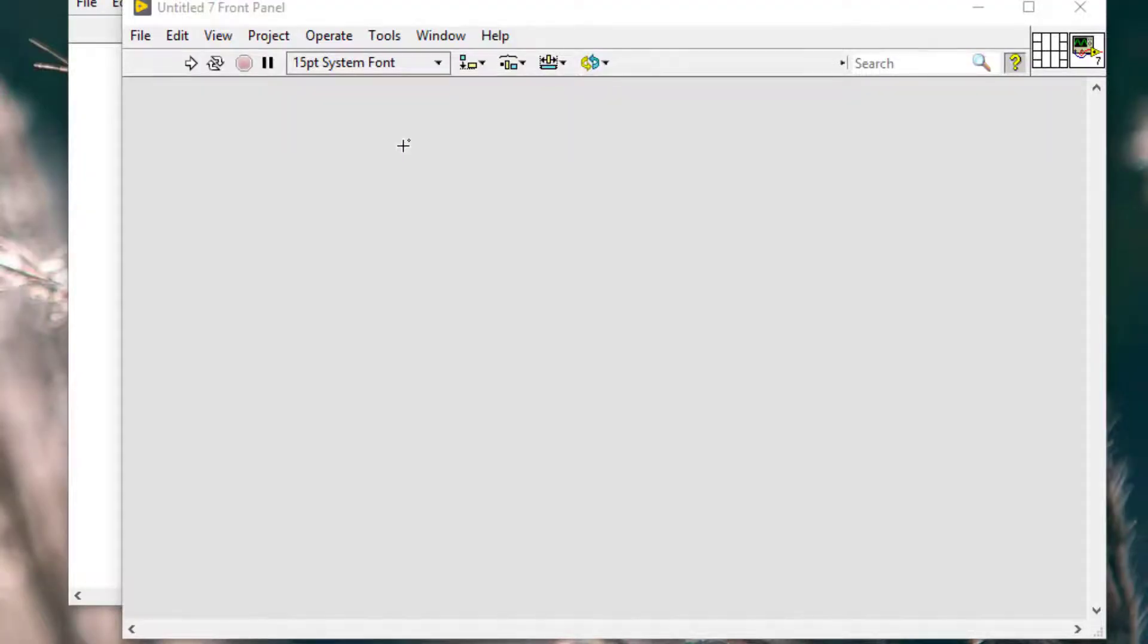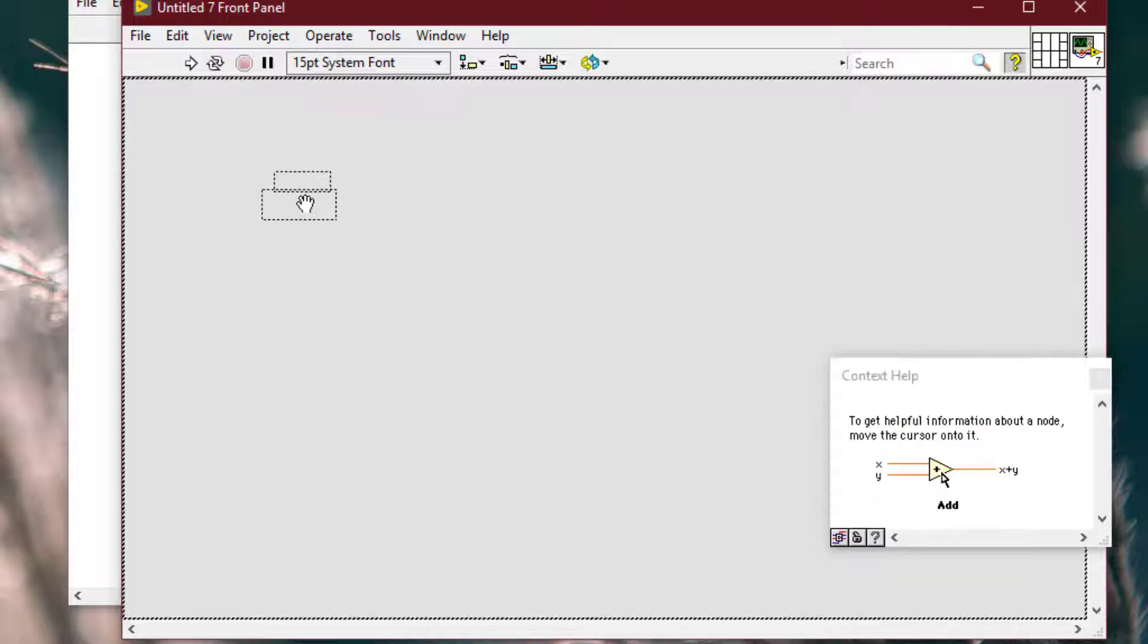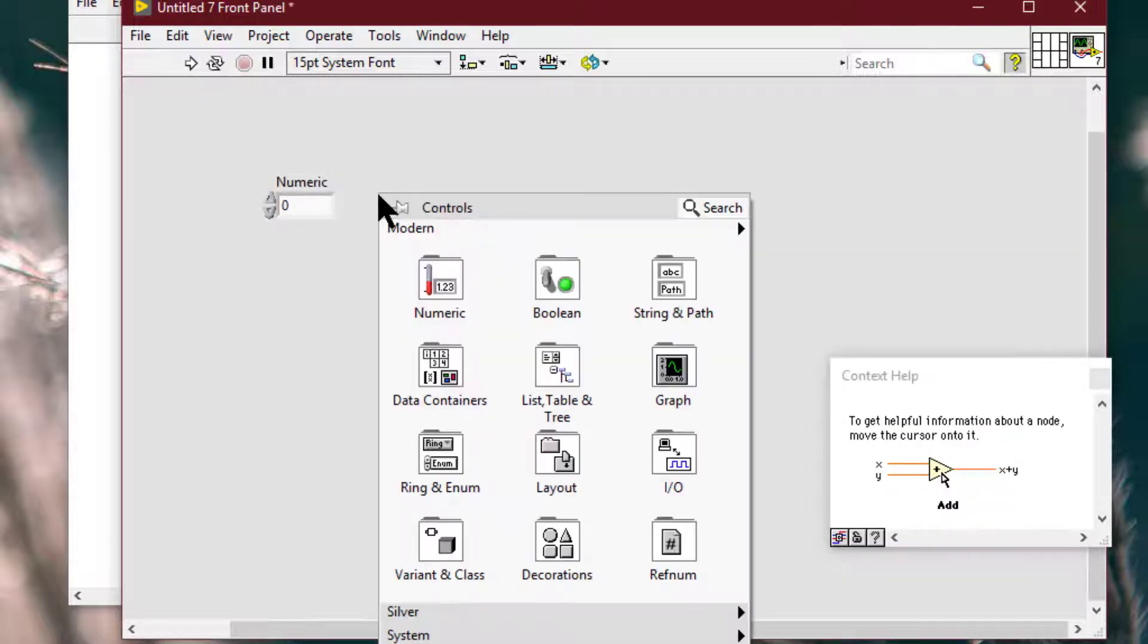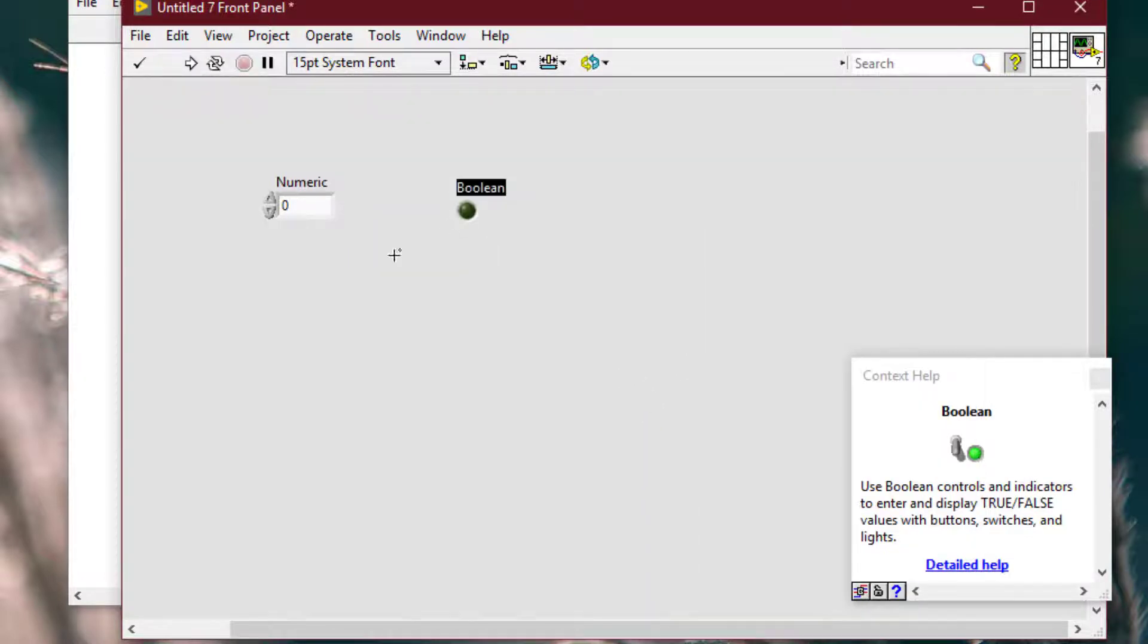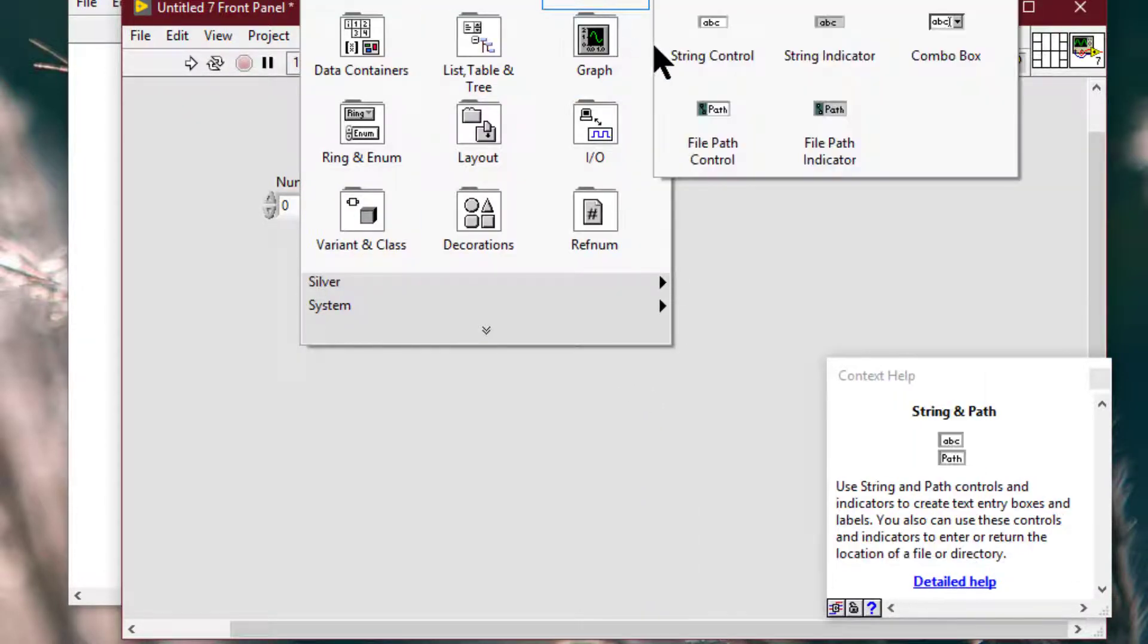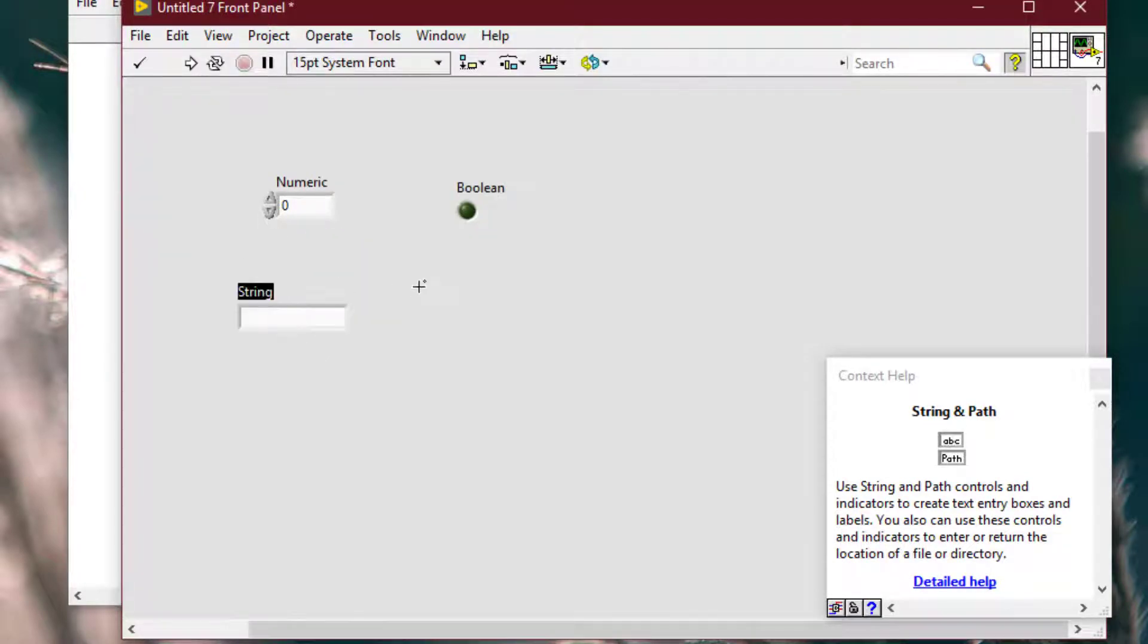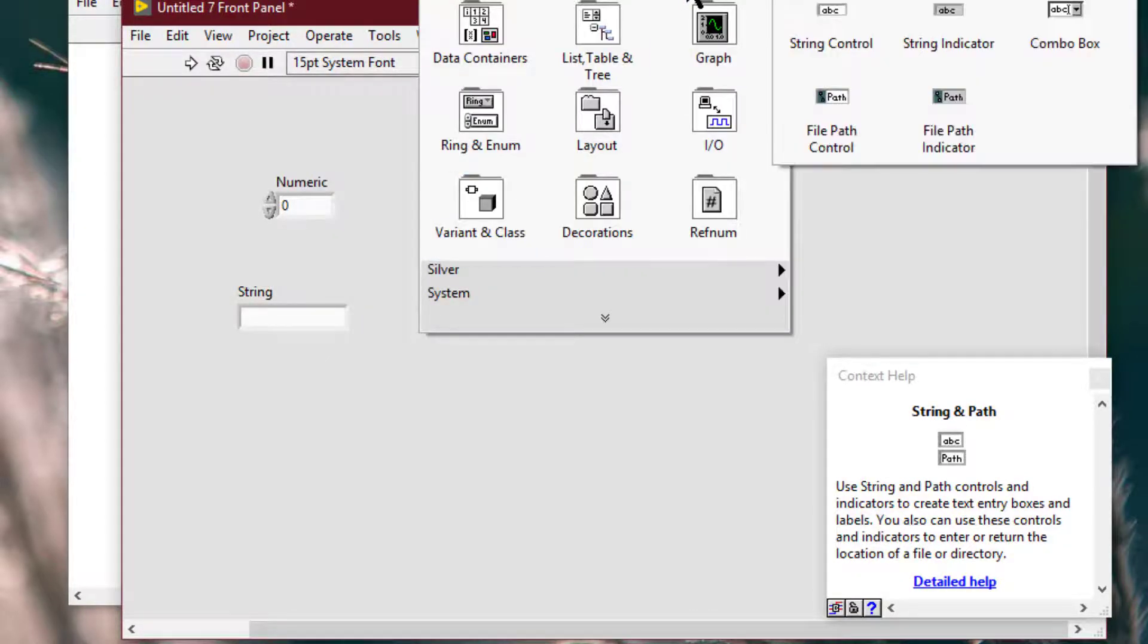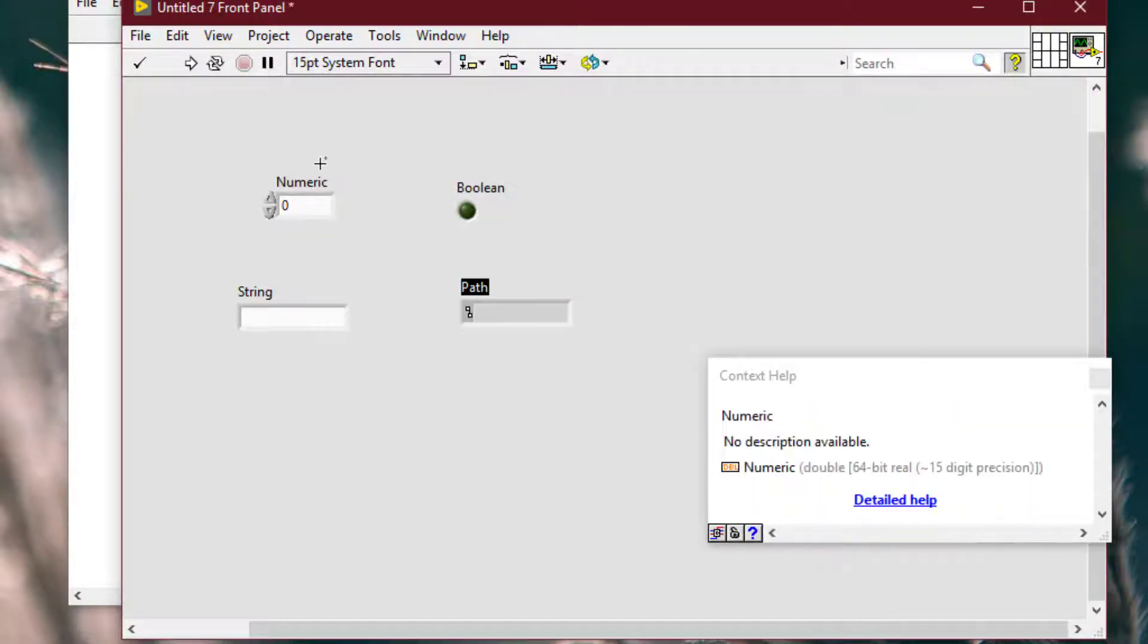So let's play some controls and indicators and let's hide them.